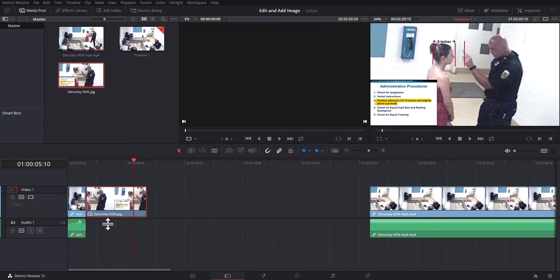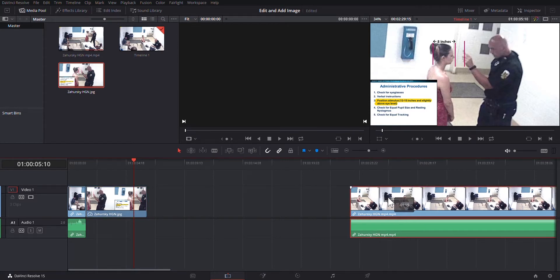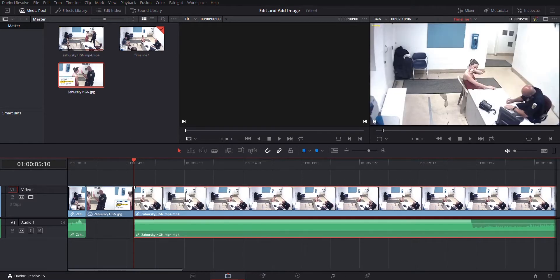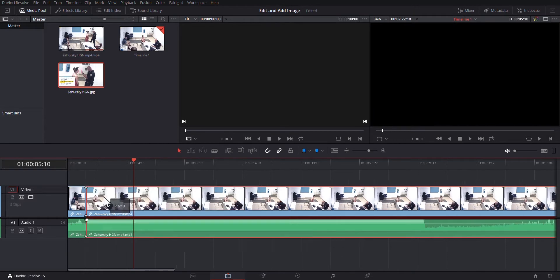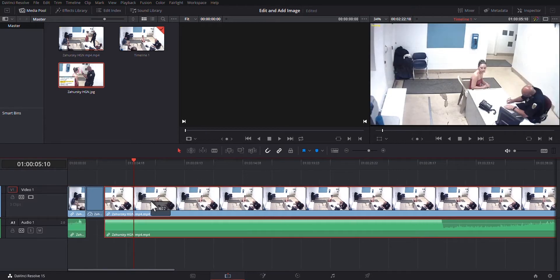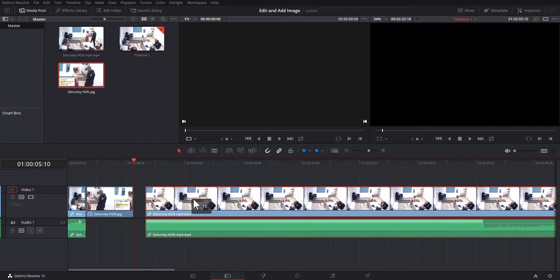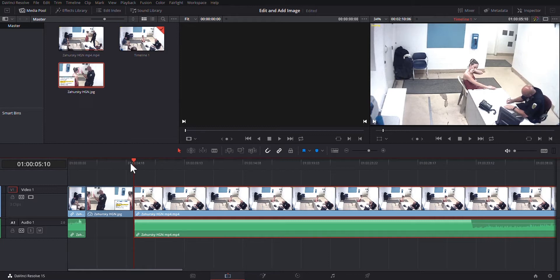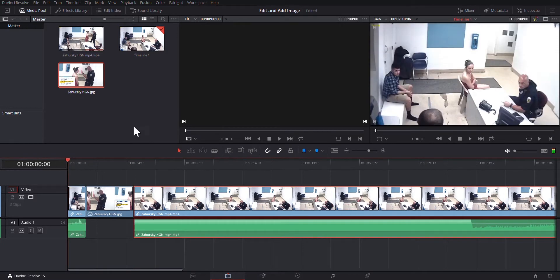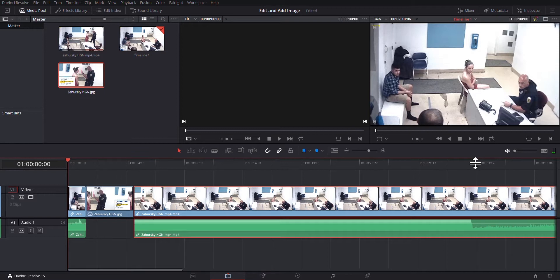We're going to butt it right up against the first part of the video. We're going to take the second part of the video. We're going to bring it down to the, it's jumping on me. There we go. So we're going to bring it right down to the end. So what we have here is if we're running a hearing and we want to make this piece of demonstrative evidence, what we do is we let that video play.